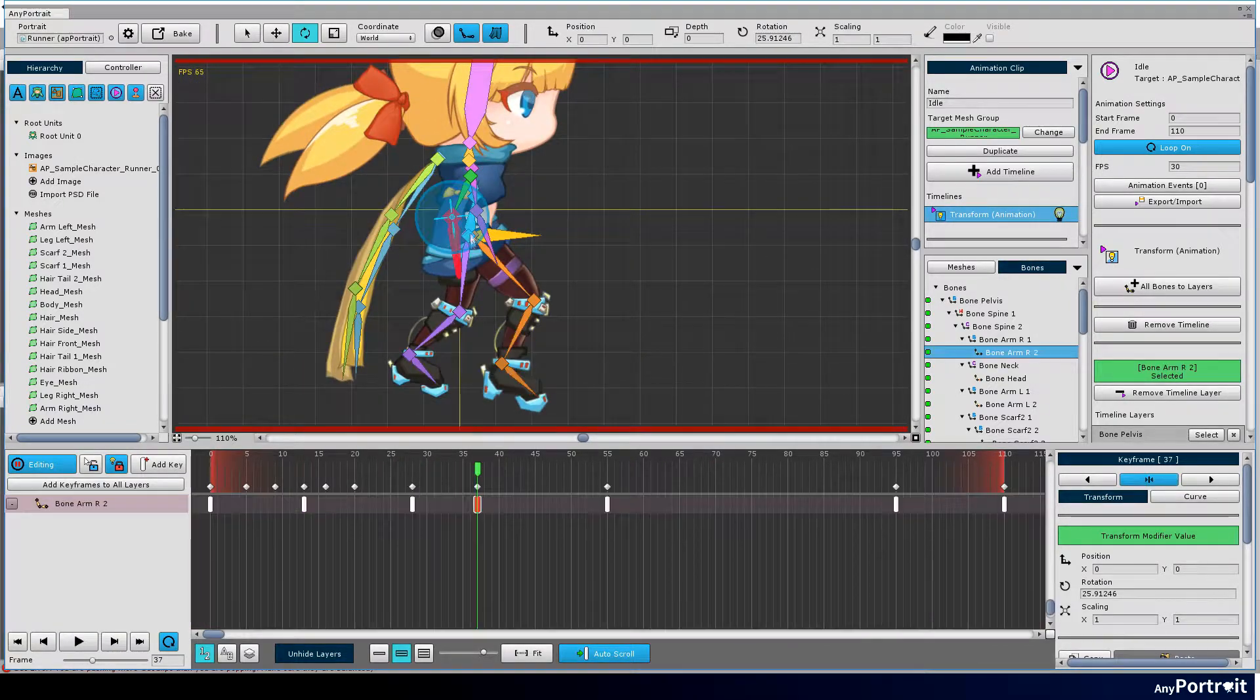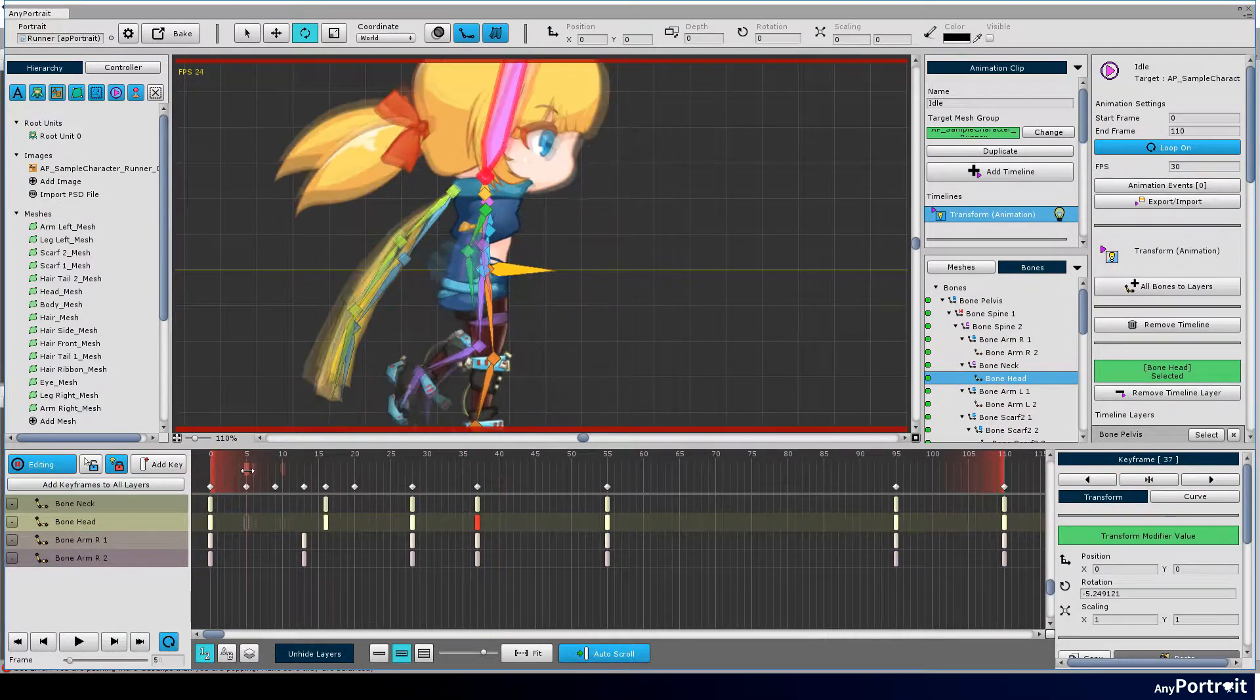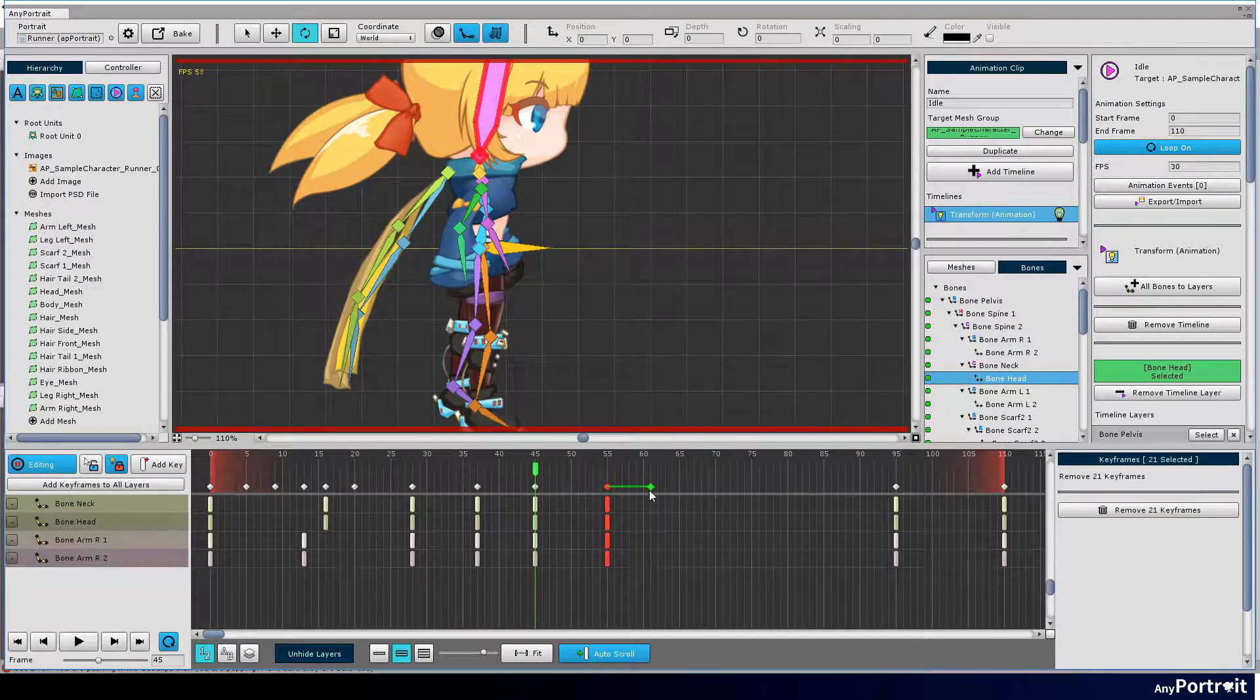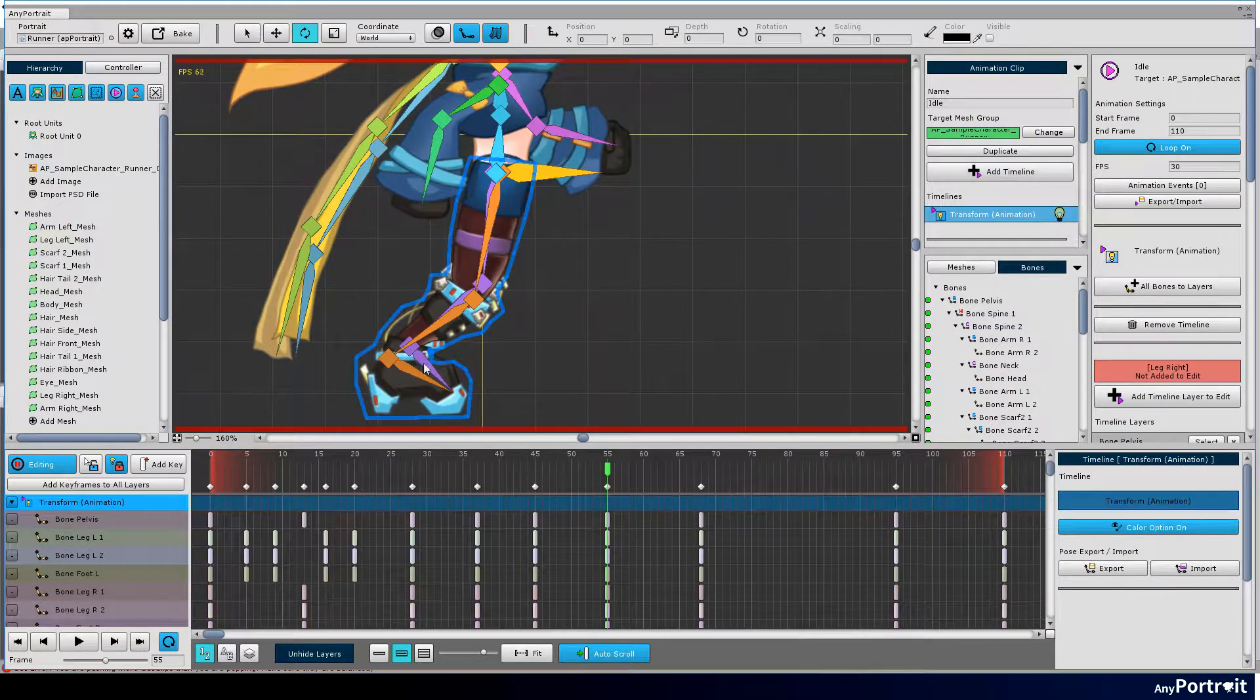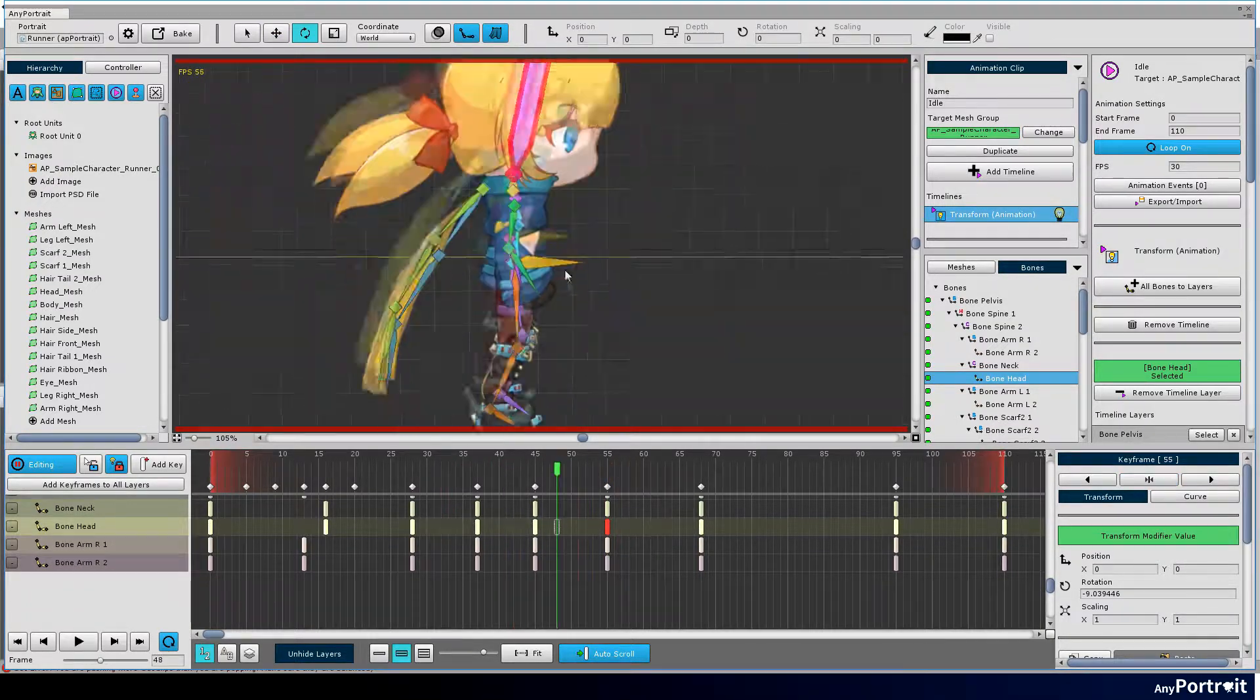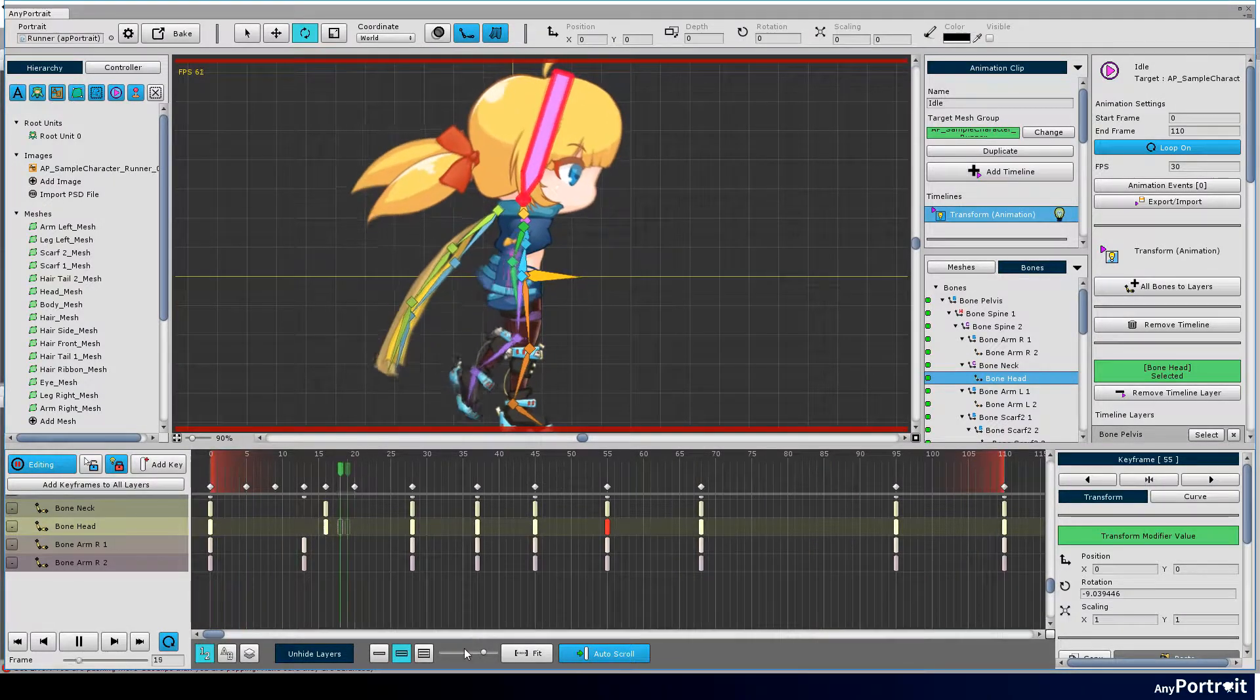Make arms move in the opposite direction to legs. It now makes the legs and arms crossed. The left leg comes forward and the right leg goes backward. Now the character is acting like she is practicing running.